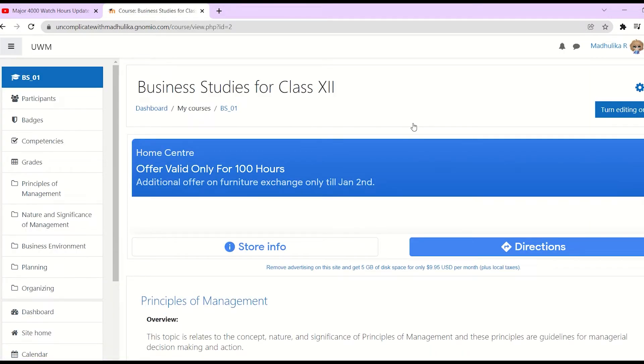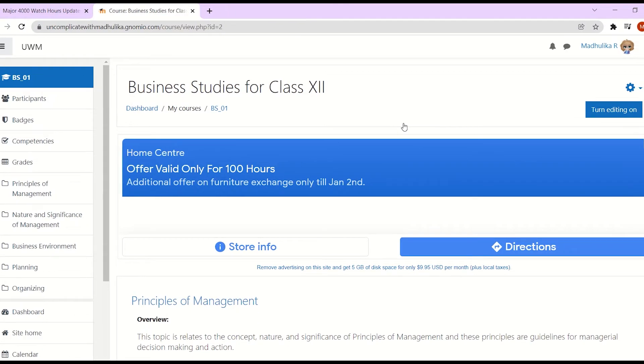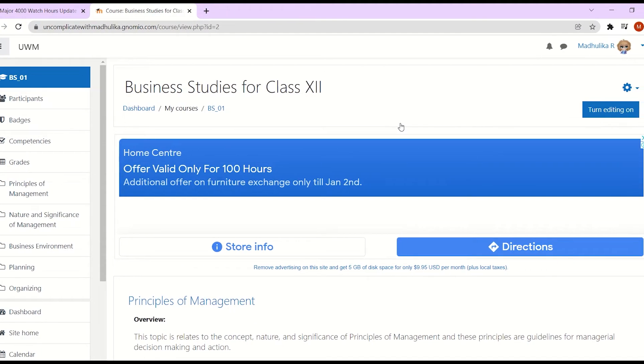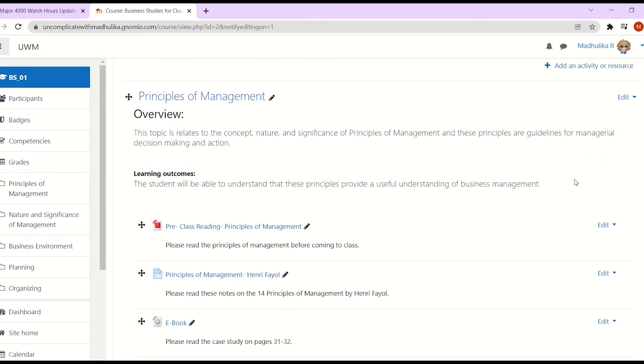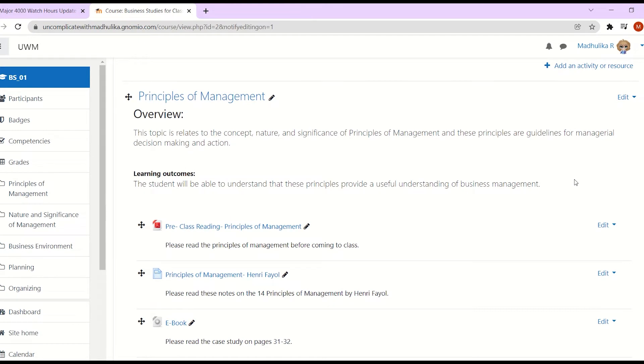To add a book, we have to first put our course in editing mode by clicking on Turn Editing On. So let me click that. My course is in editing mode.